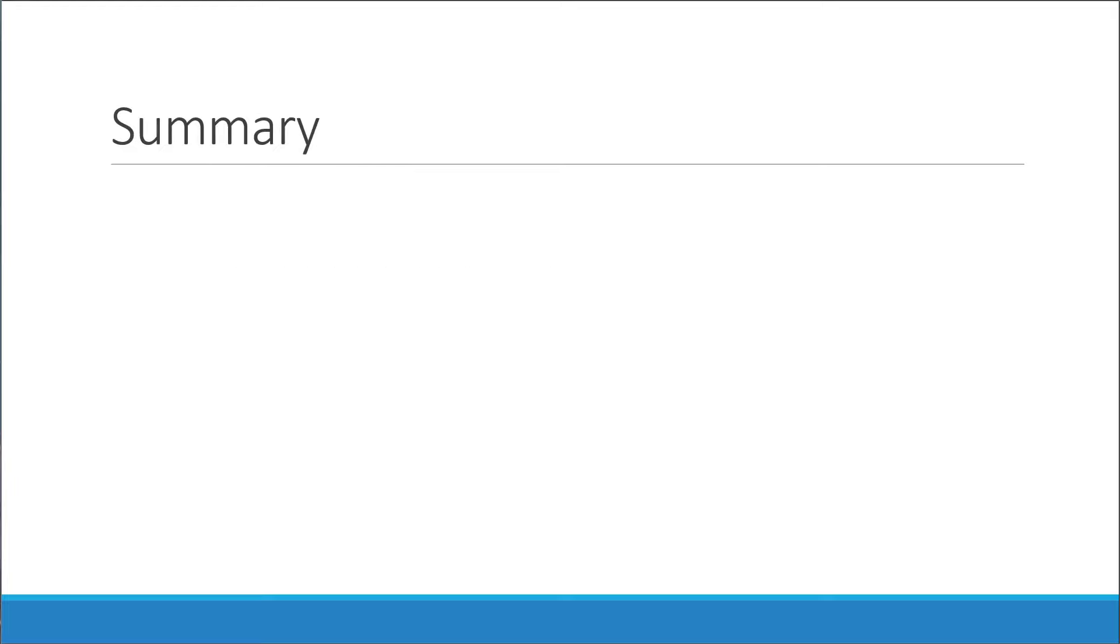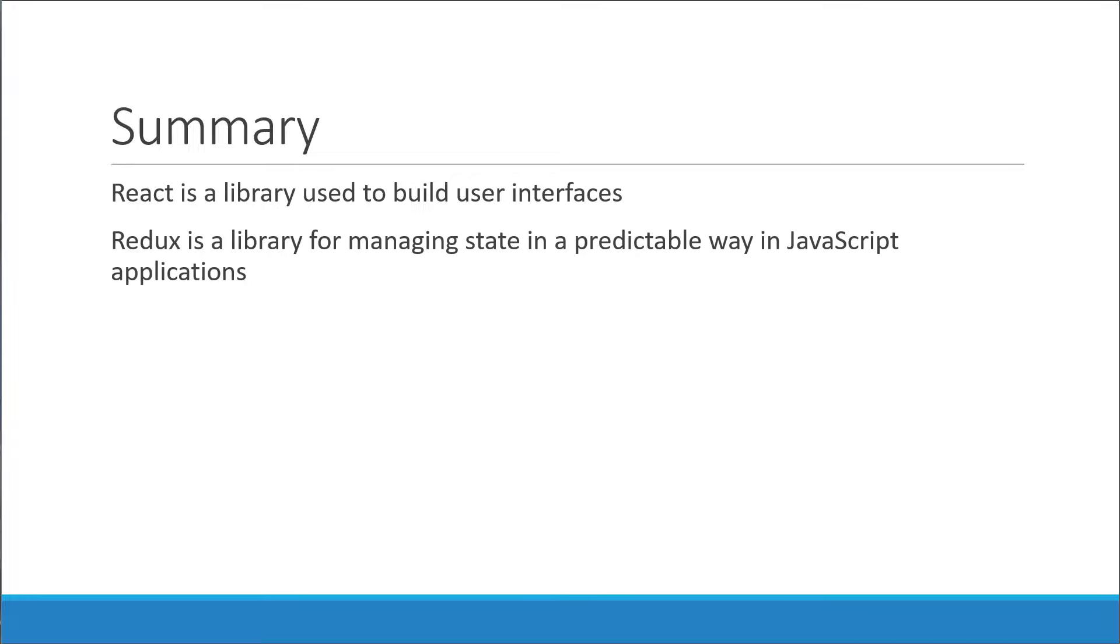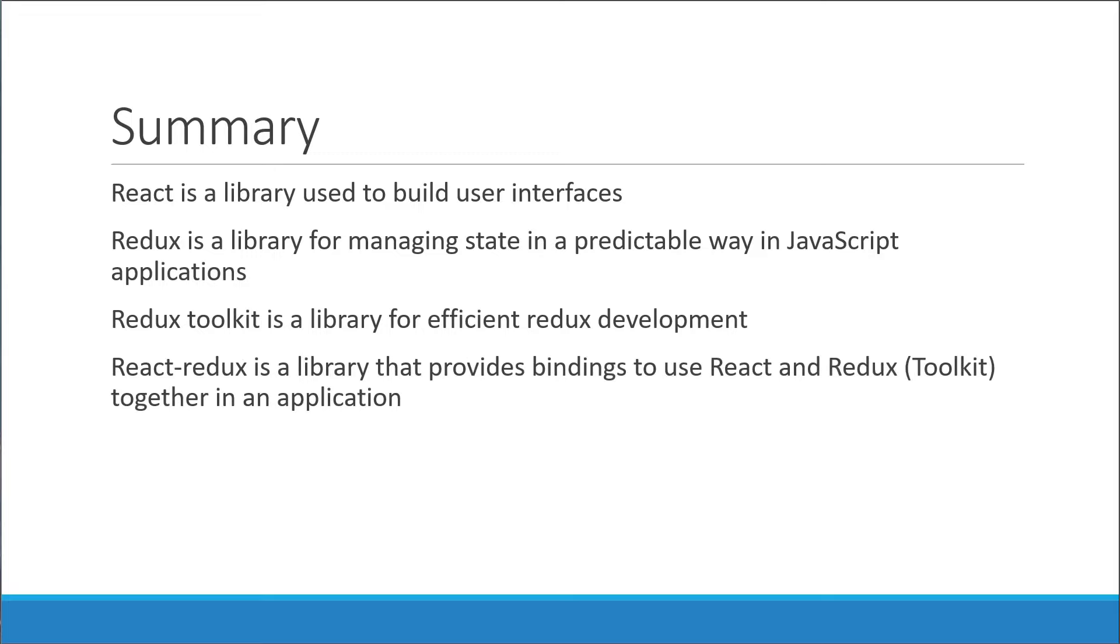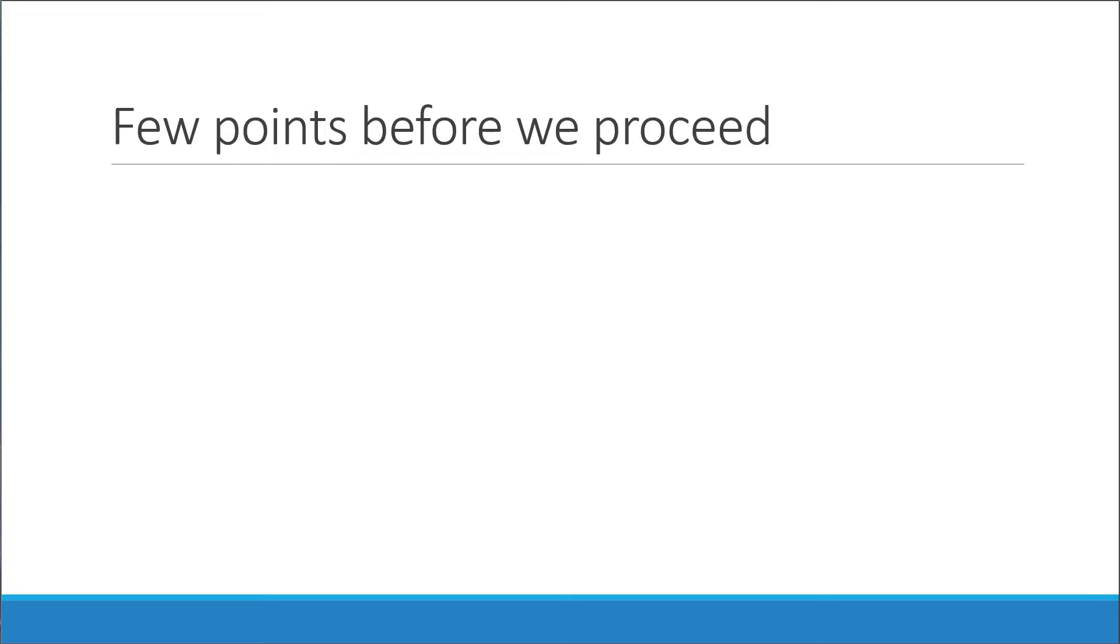Let me quickly summarize the points we have learned so far. React is a library used to build user interfaces. Redux is a library for managing state in a predictable way in JavaScript applications. Redux Toolkit is a library for efficient Redux development. React Redux is a library that provides bindings to use React and Redux Toolkit together in an application. Hopefully, these points are clear to you. Now, before we proceed with the next video, there are a couple of points I want to discuss. They are sort of my own opinions and also dictate the way I have structured the series. But it is something I speak out of my own experience, so I hope it is of some help to you as well.